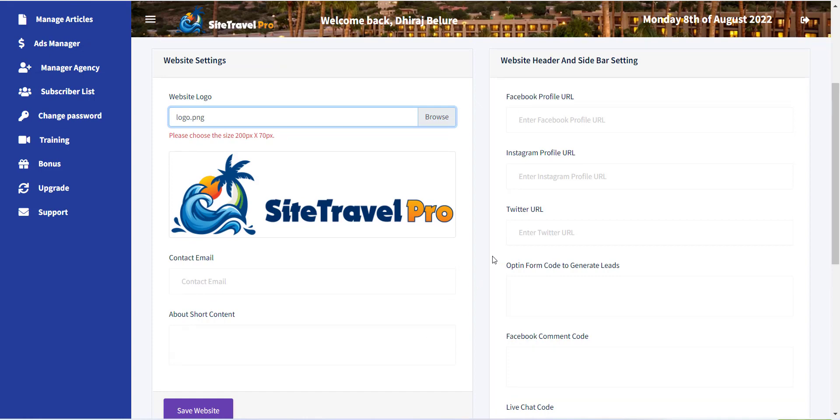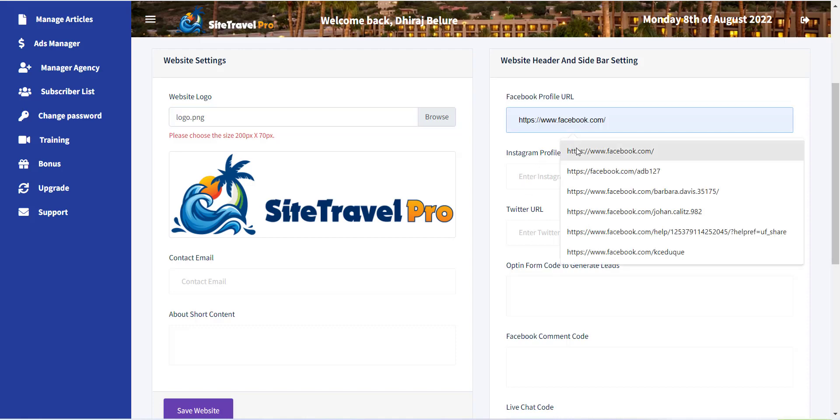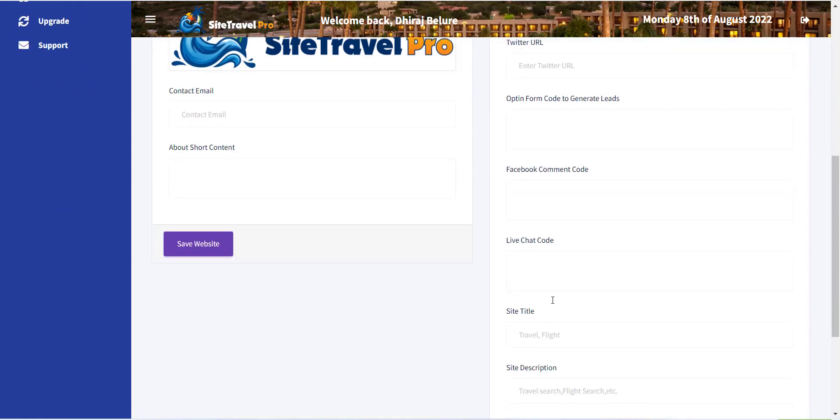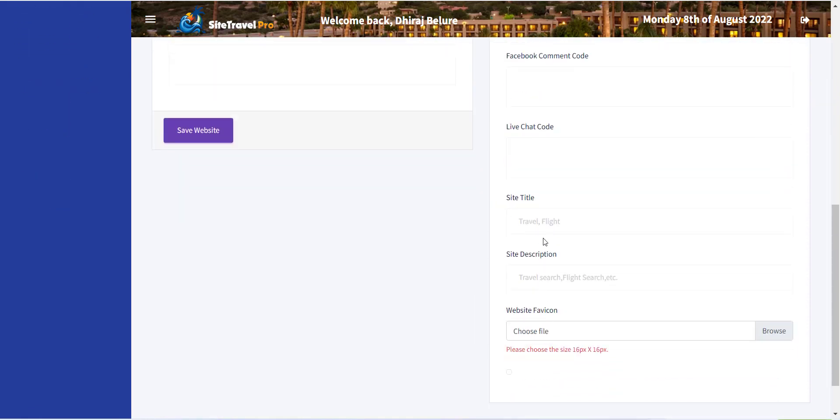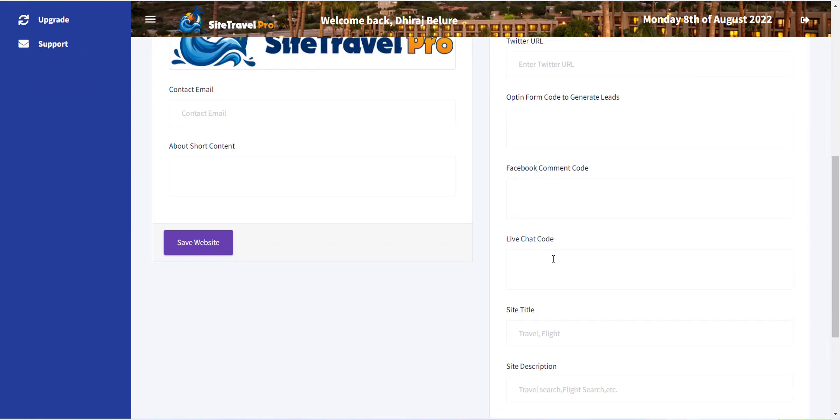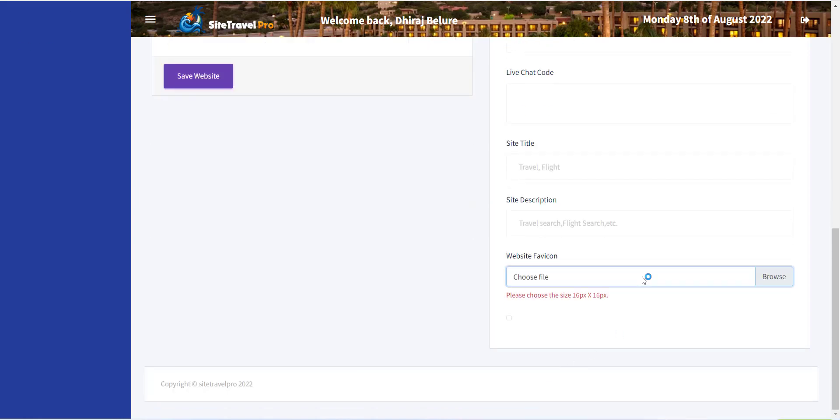Inside the website footer settings section, you can provide information like your social network profiles, opt-in form code for newsletter function, Facebook comments section, live chat code, website metadata text, and favicon.